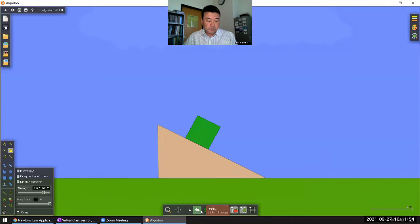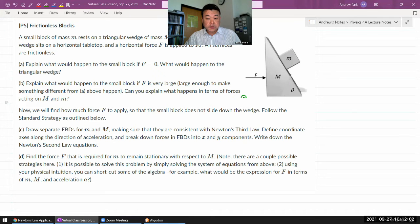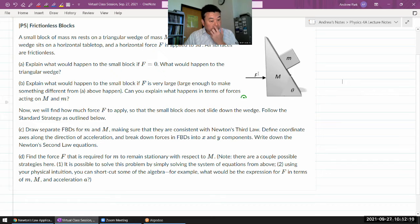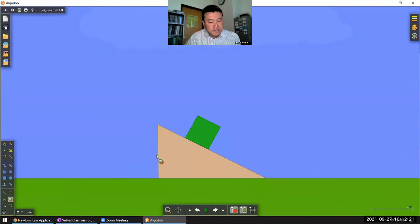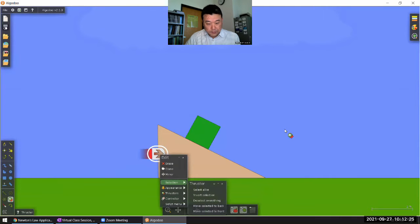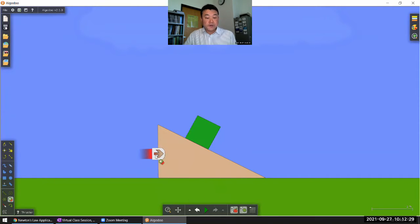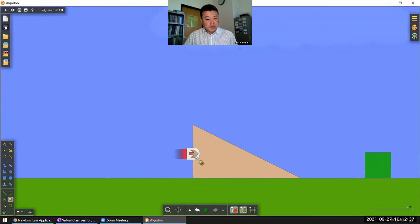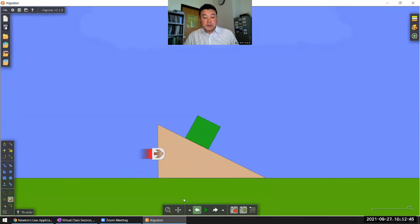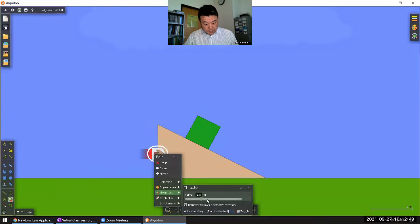The setup of this question involves applying some force to the ramp and seeing what happens. We just saw what happens with zero force applied. Let's see what happens if we start applying some non-zero force — starting with five Newtons. The block still slides down, but the five Newtons was enough that the ramp doesn't get pushed to the left; the ramp slides to the right. Let's increase the force to 10 Newtons and see if anything more interesting happens.